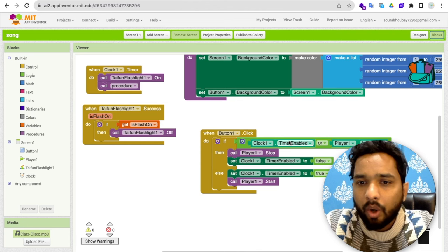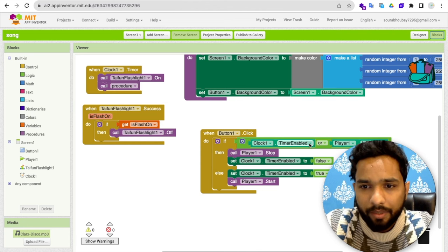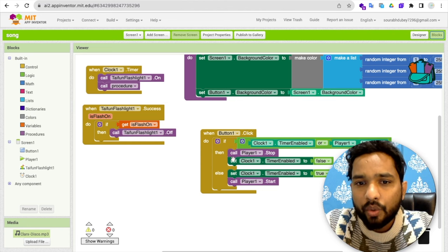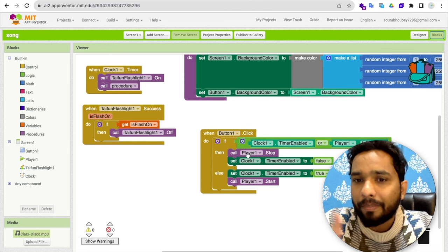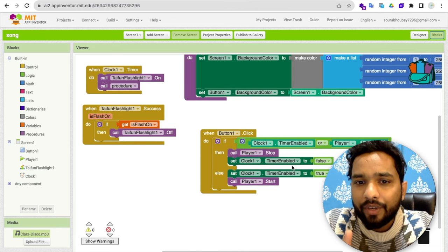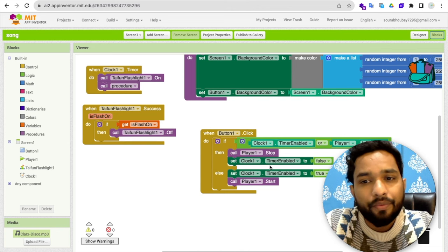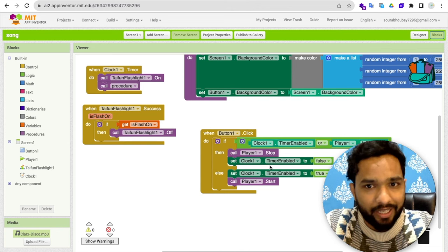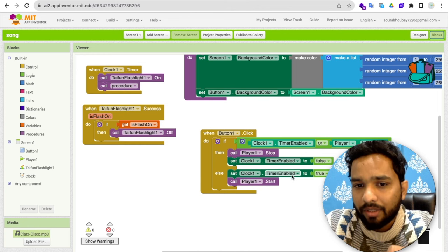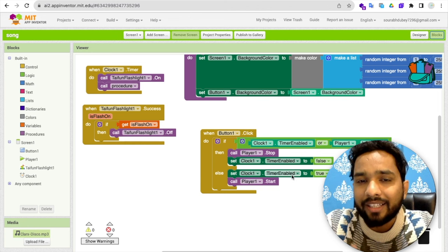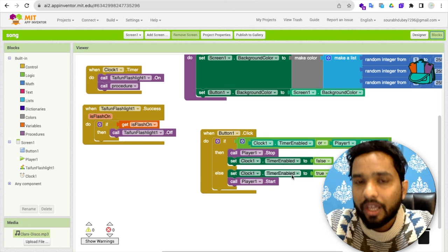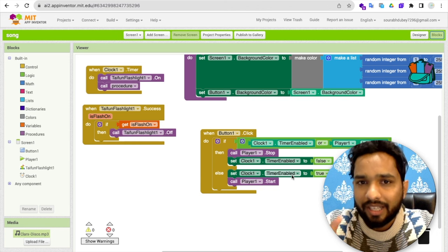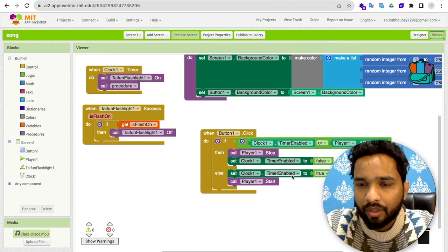So that's why I have used here condition. If clock 1 is enabled or player is playing, then make sure we need to stop the player and we need to stop the timer also. If it's not playing, then we need to enable the timer and we need to play the song. Because both will be worked at the same time.